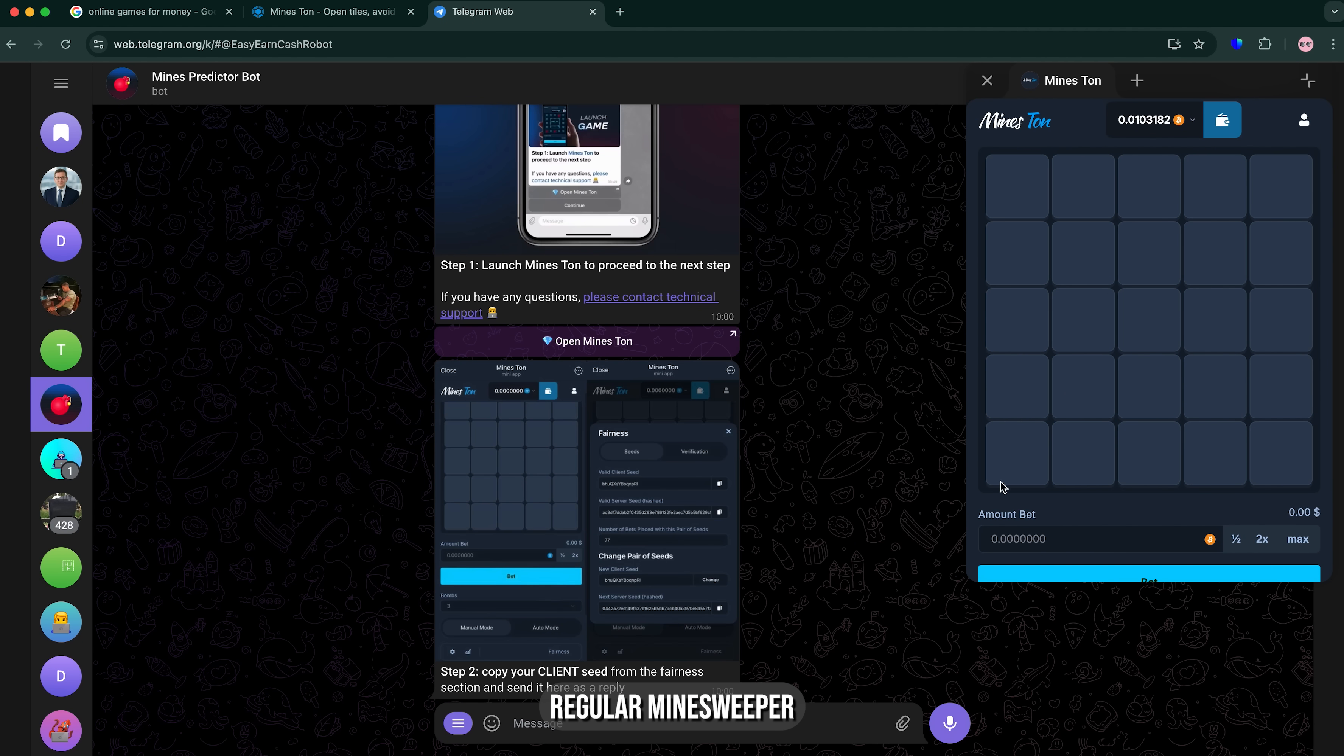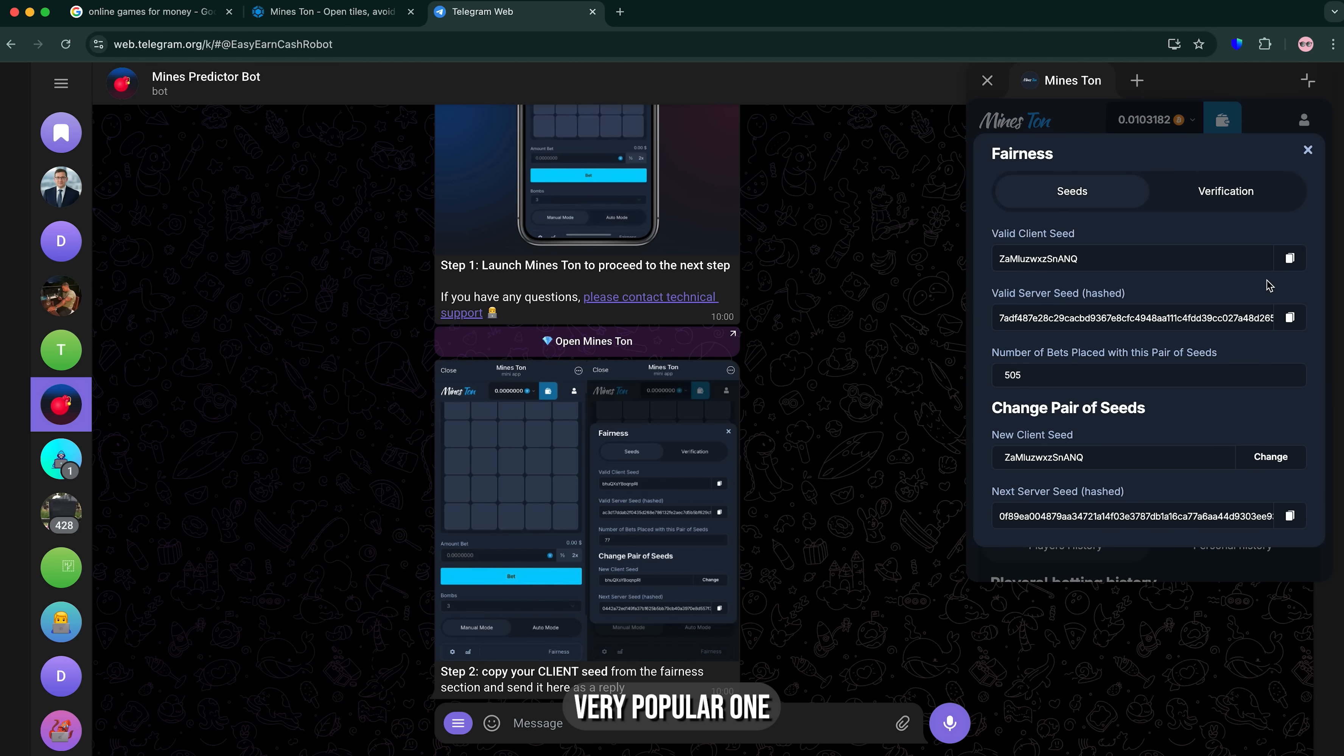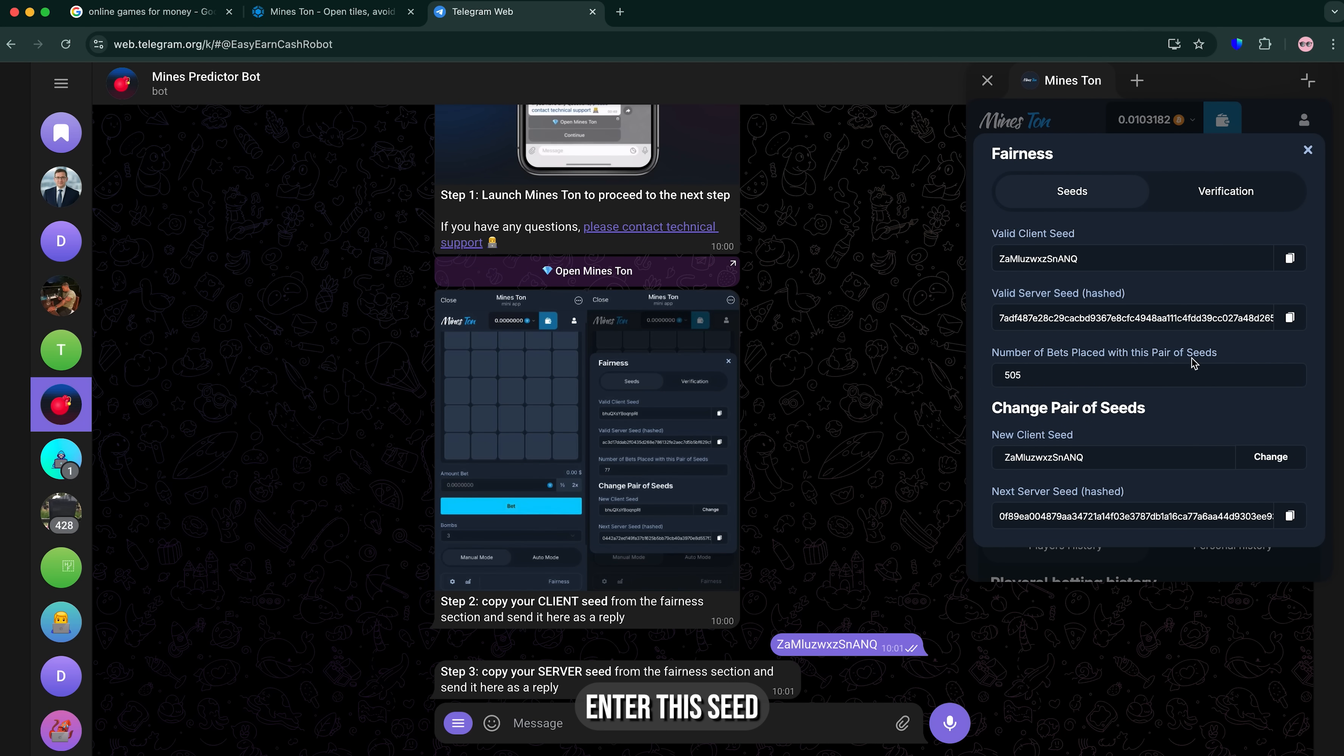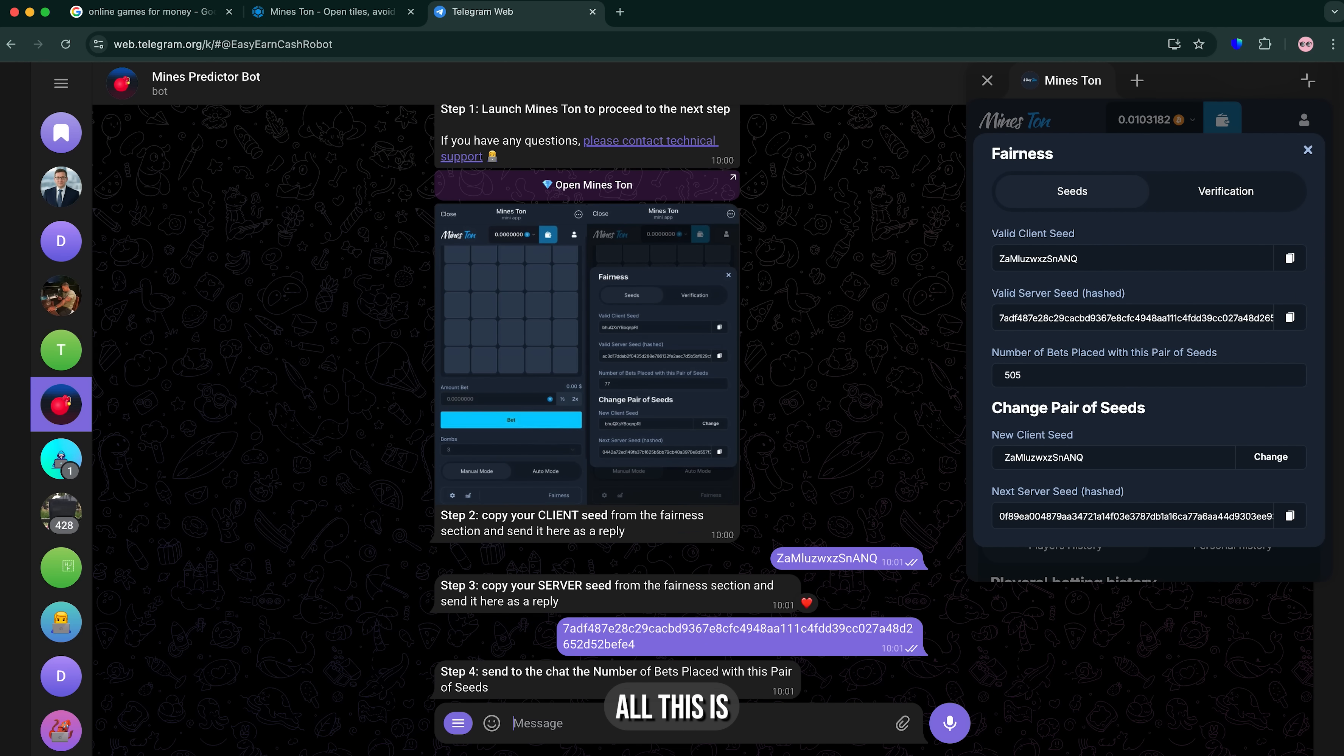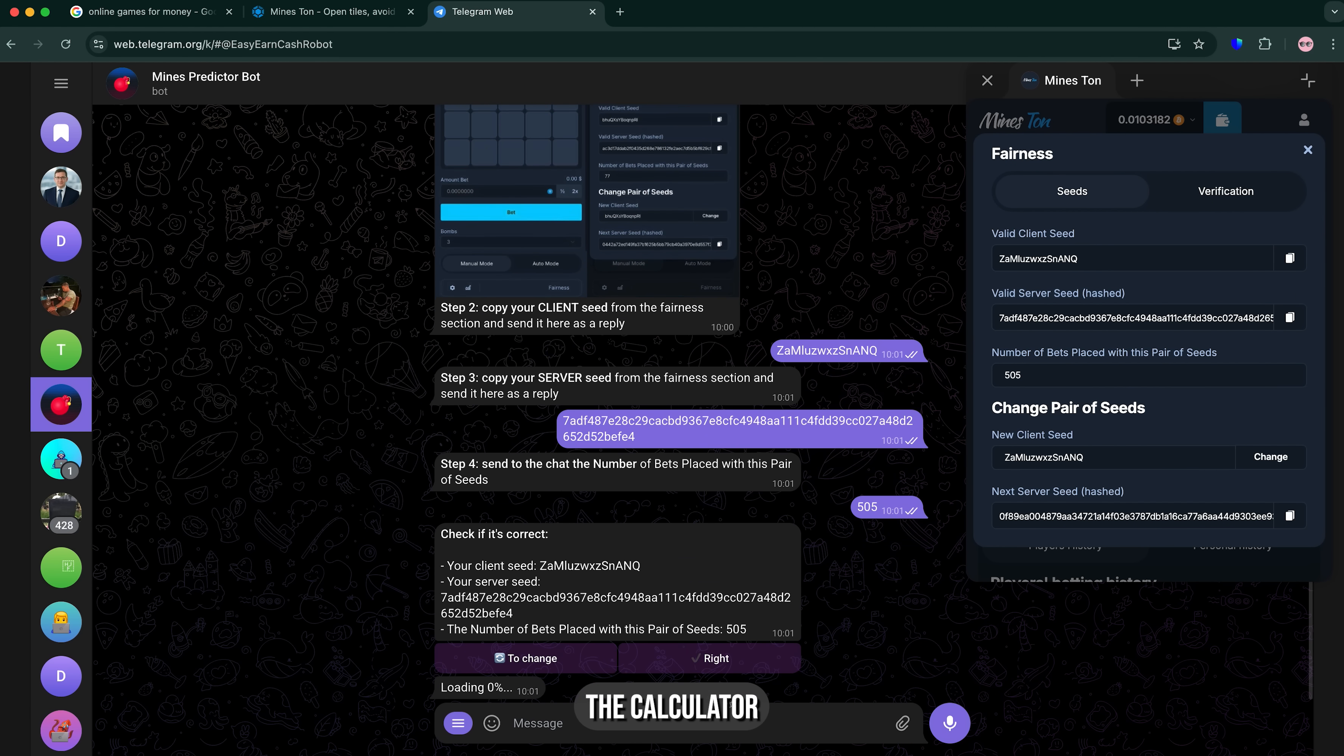And yeah, this is a regular Minesweeper game, very popular one. For now I'm gonna enter this seed, just like that. And all this is just public data, and this game uses the calculator that is available on the internet.